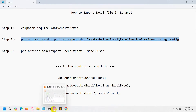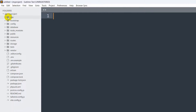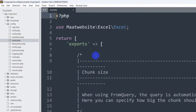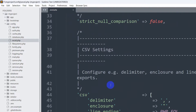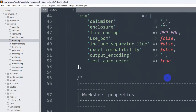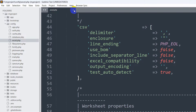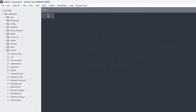Now if we go to our project's config folder, you will find excel.php in there. You do not need to modify anything in this file, so we can just close it.